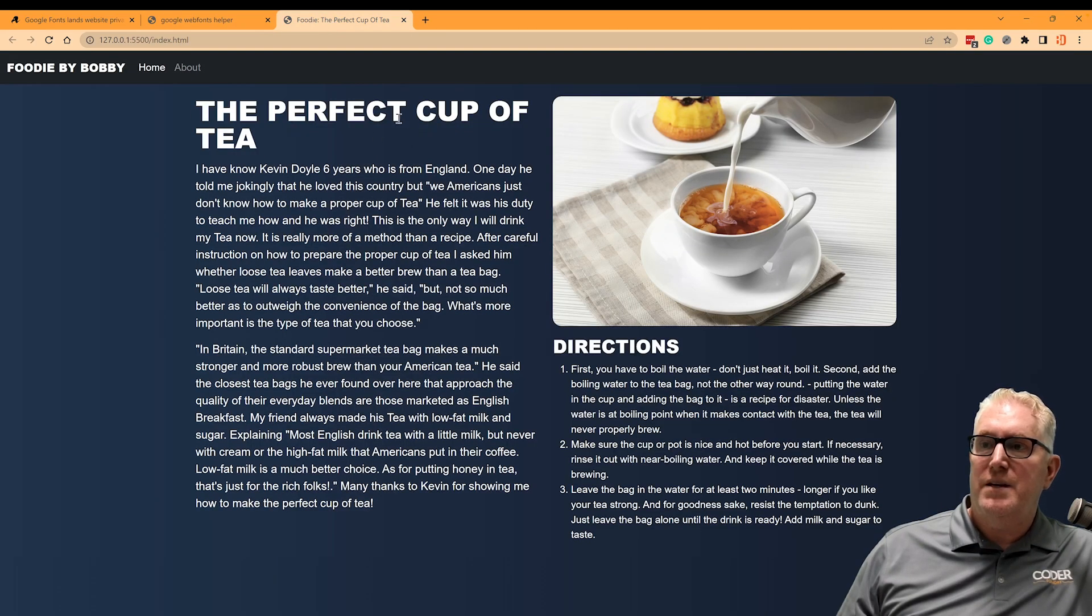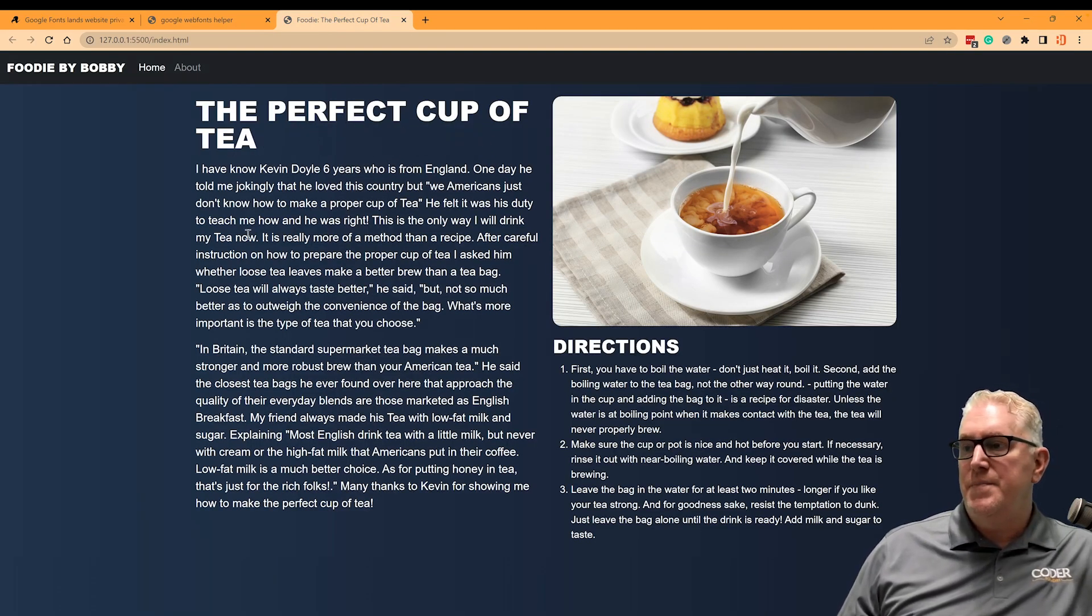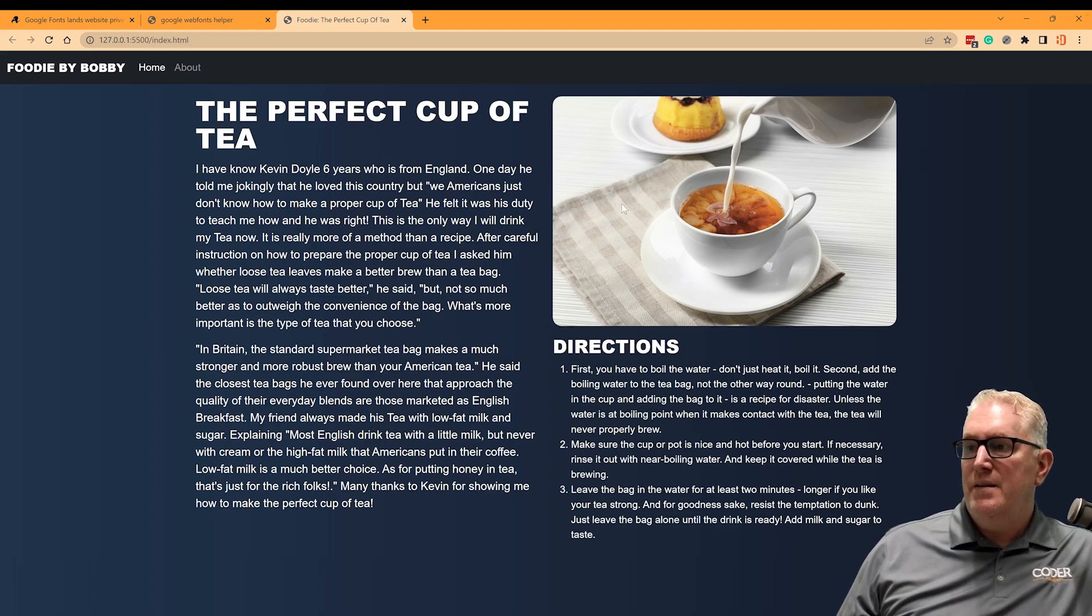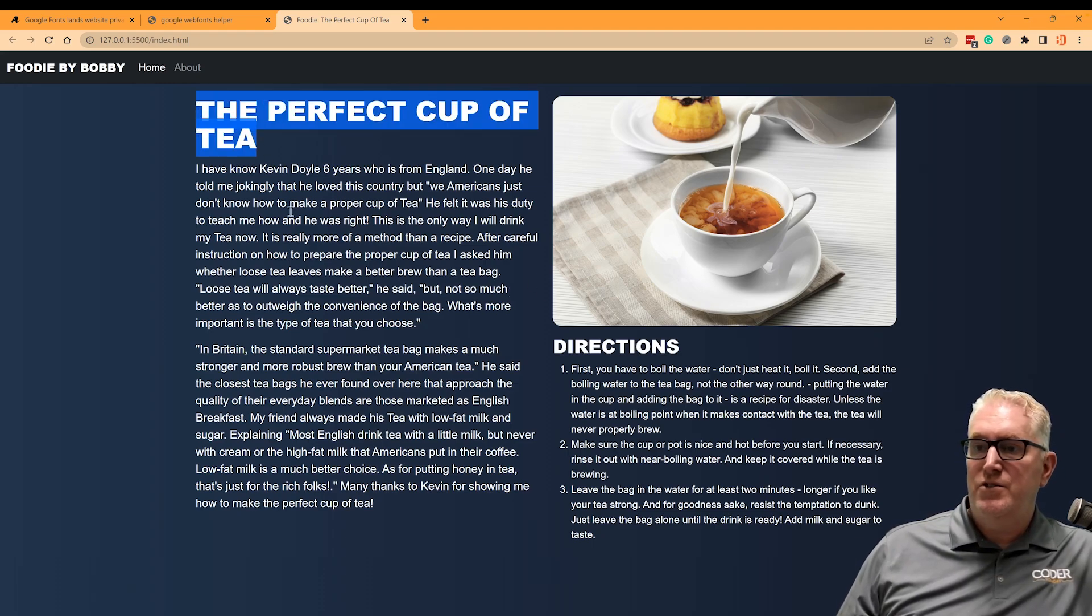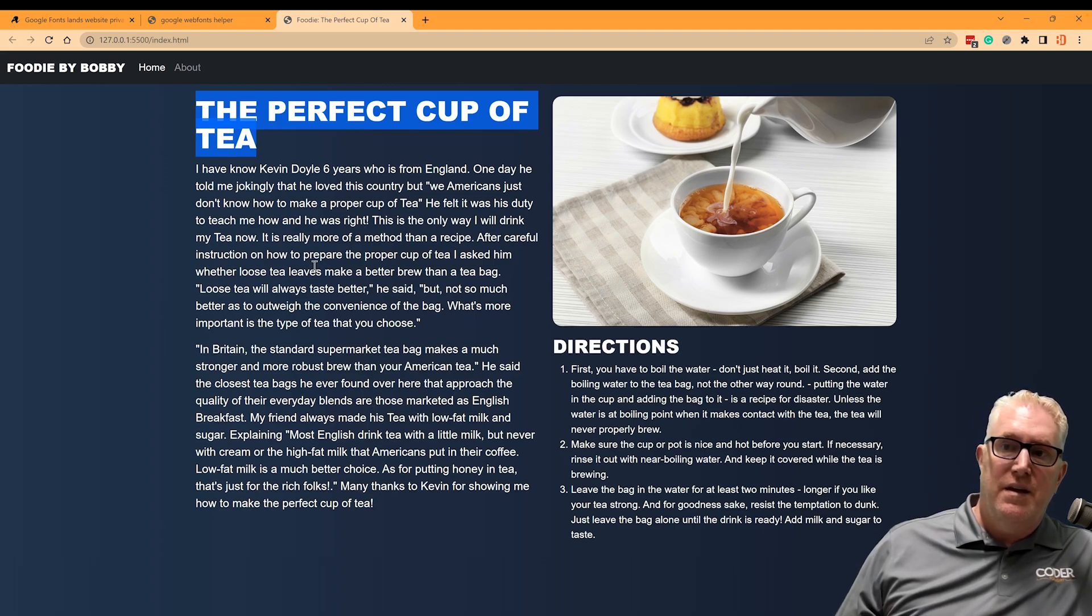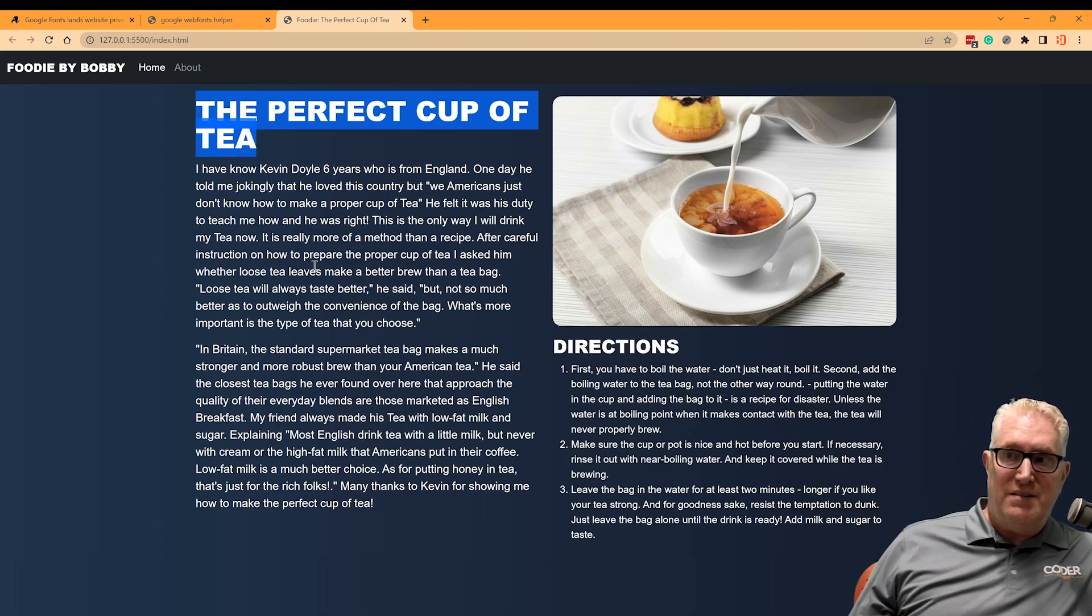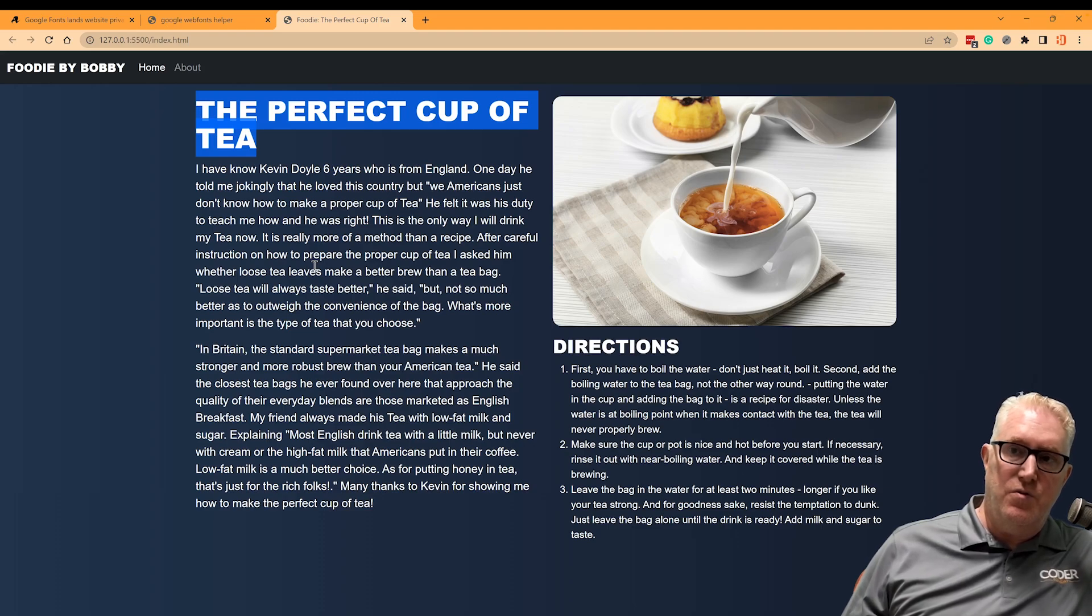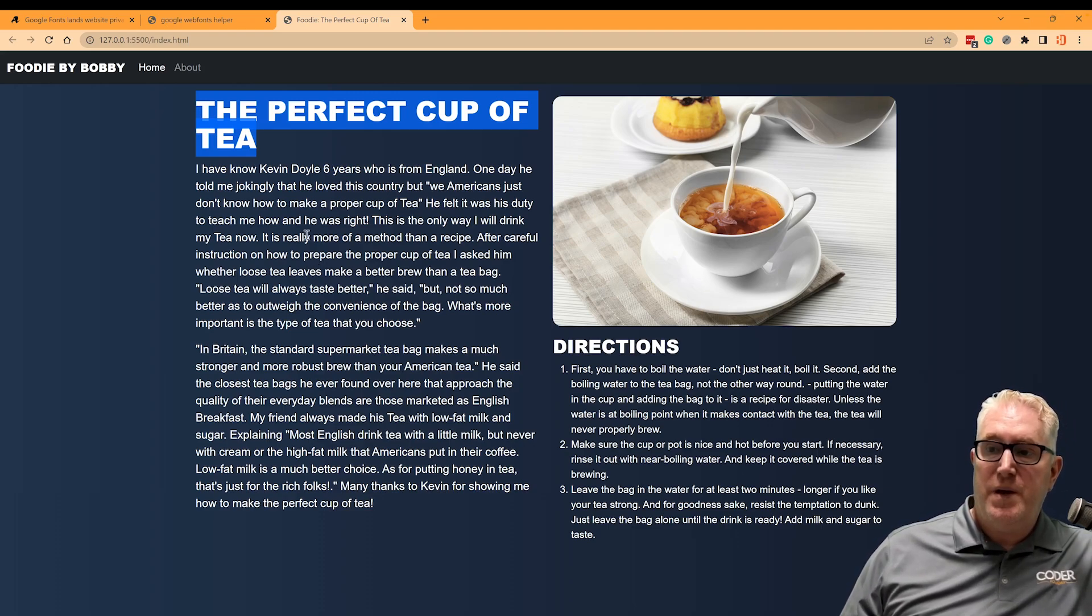So let's show you real quickly what we're going to build here. I've got this website, the perfect cup of tea, and it's got an image, an H1 here, an H2 here, and some body text. Now, if you look closely, this text is just sans serif. There's nothing really special about it.